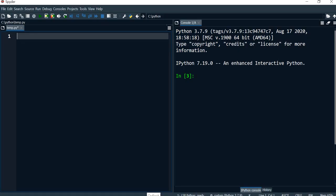Hi everyone. In this video I'm going to write a program that asks the user to enter the temperature for today and then uses if, elif, else statements to display different messages.